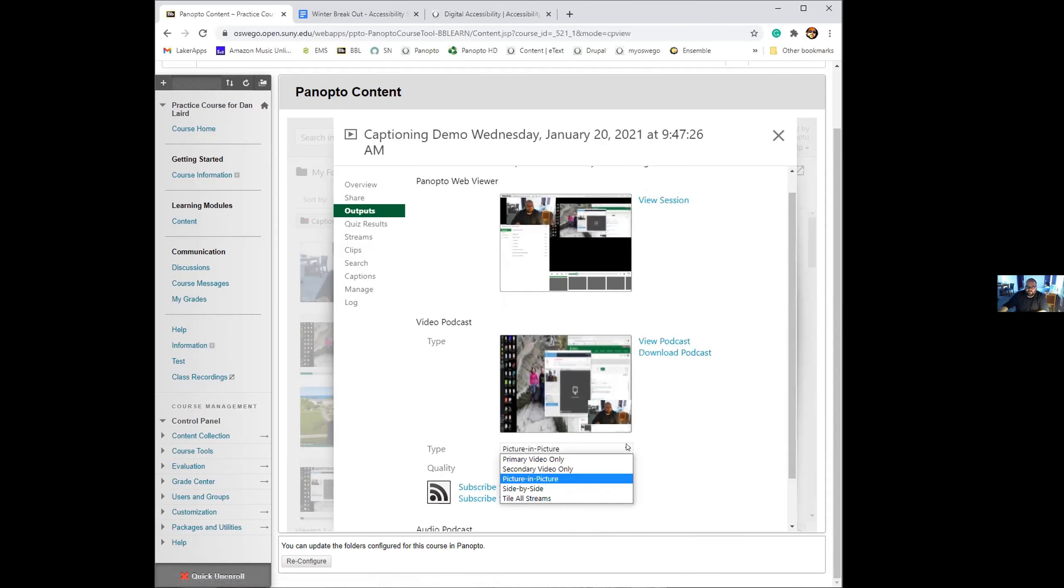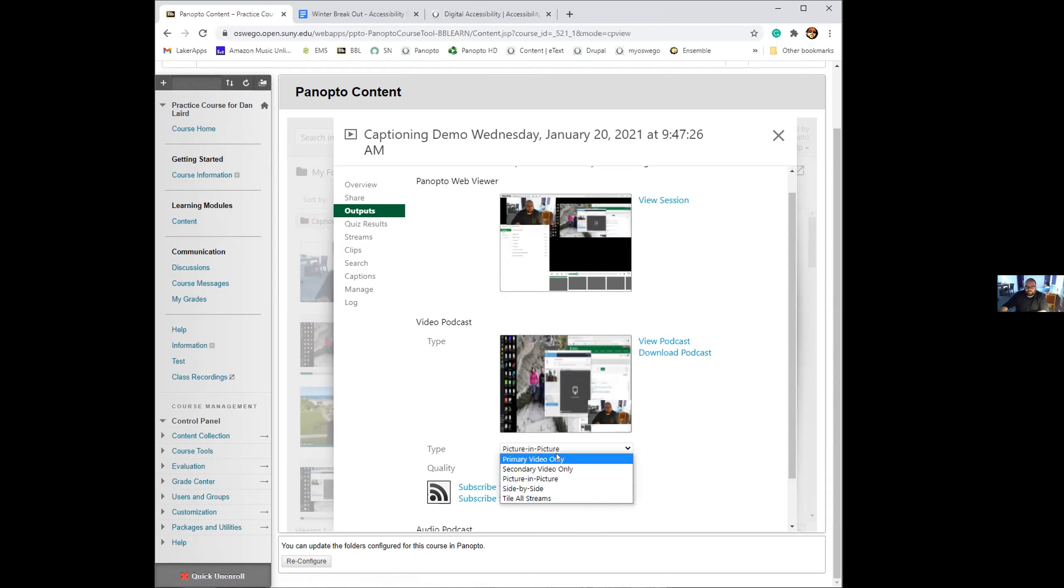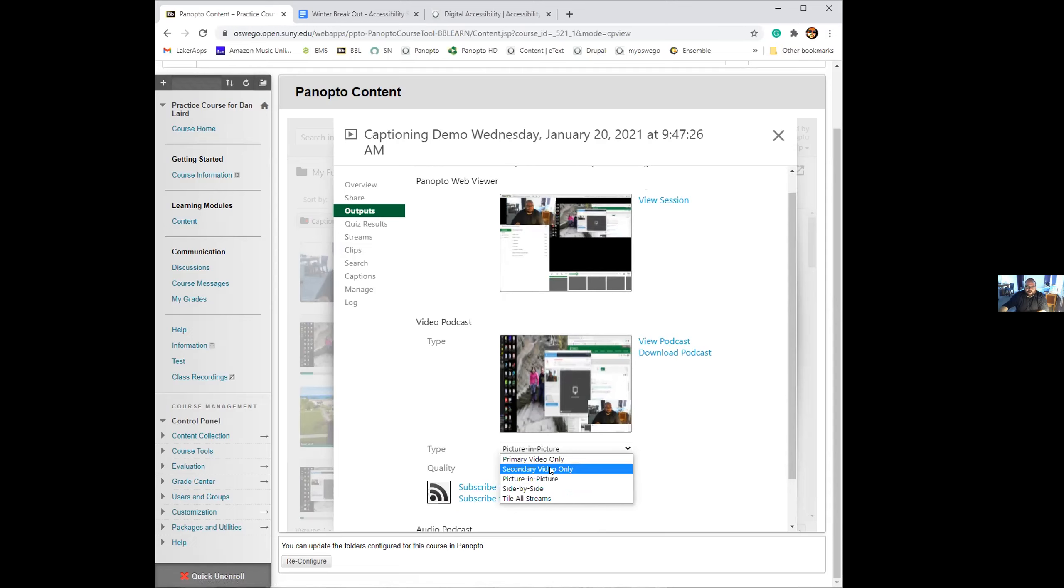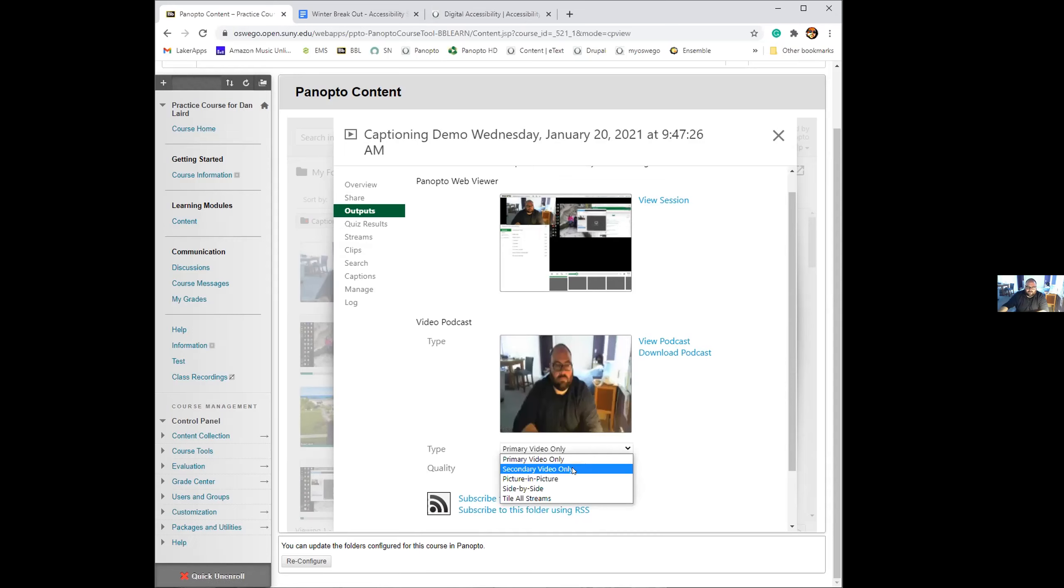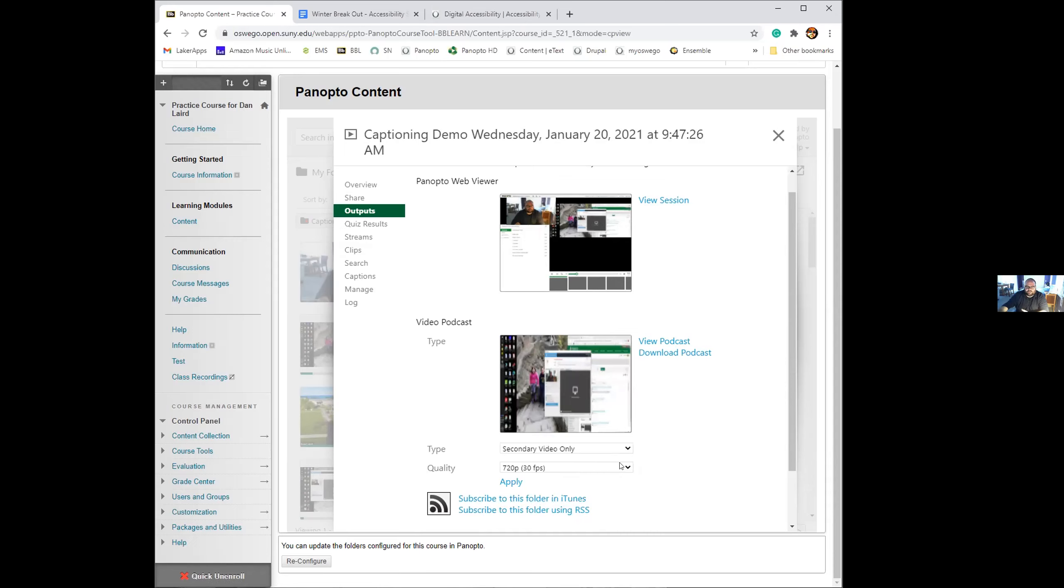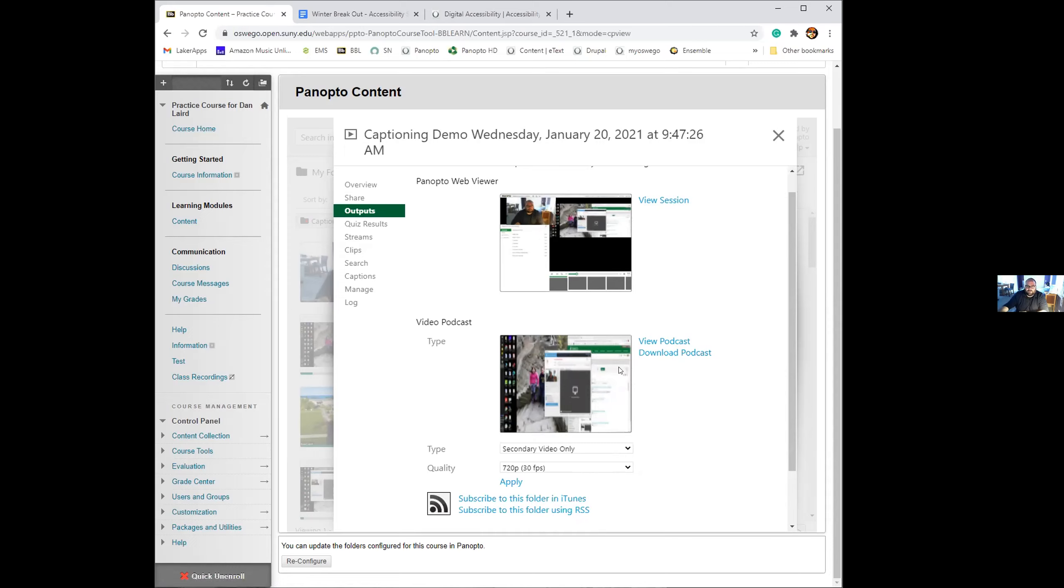By default, the video has your screen capture in the background and then your talking head down the floor. If you're happy with that format, you can just click download podcast and that will download the video to your computer. You can change the way it looks. If you want it to look differently, say you just want the you talking, or if you want just the screen capture, then you can select those and then click apply.